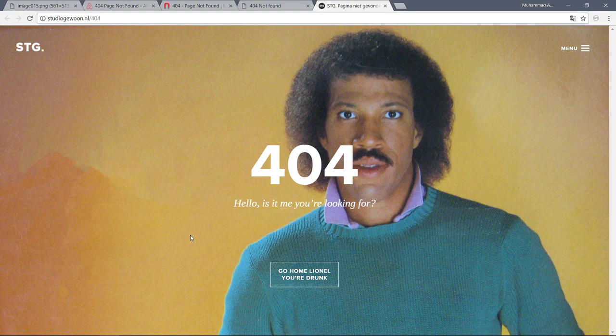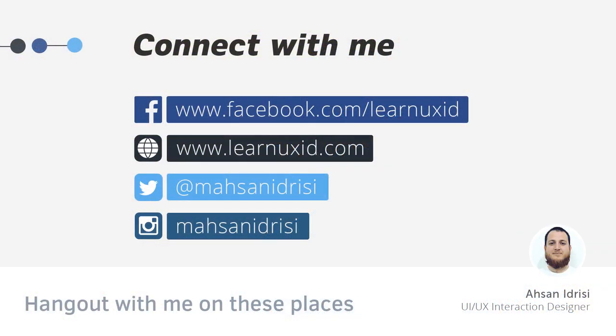You need to tell the user what happened and how to fix it. Try to use natural language and avoid error codes. I hope you have understood how to use natural language instead of error codes and complex error messages. If you have any questions, do ask me. Let's move on to the next lesson.